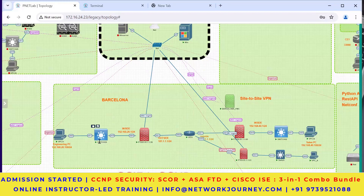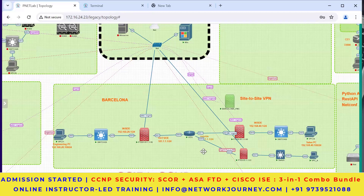The router has no clue about the inside network 192.168.20 or 192.168.40 or the other side. Just like our internet routers would not know about your inside networks.